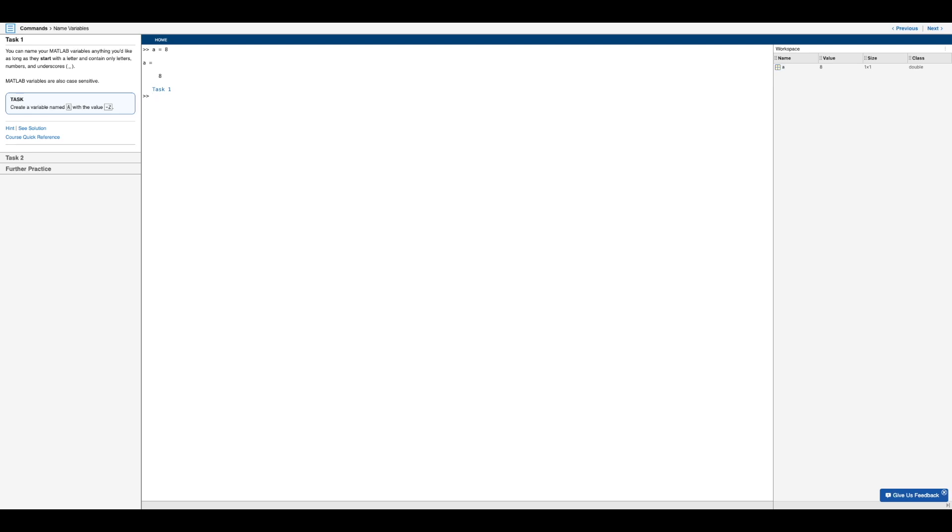one thing to note is that you can name your MATLAB variables anything you'd like, as long as they start with a letter and contain only letters, numbers and underscores.